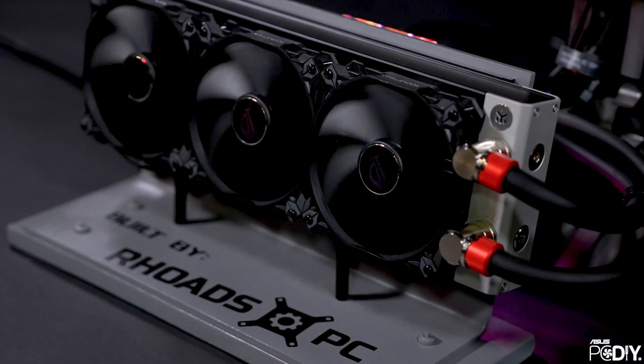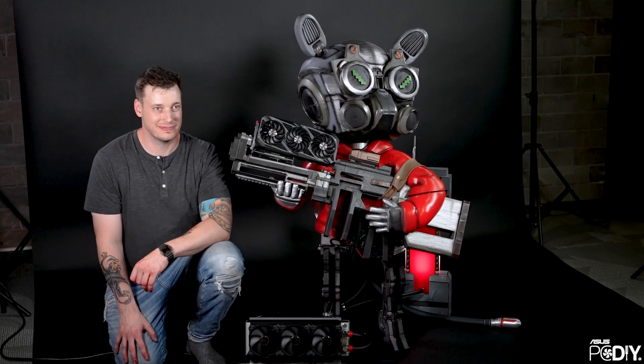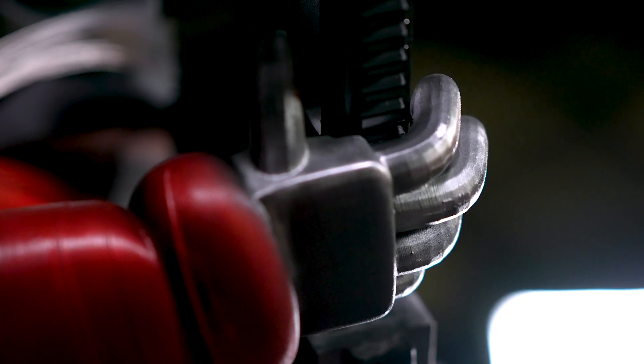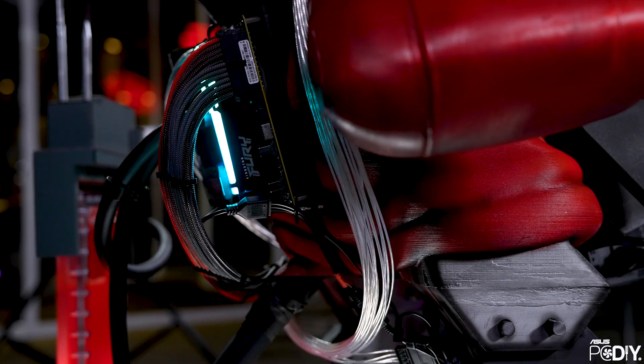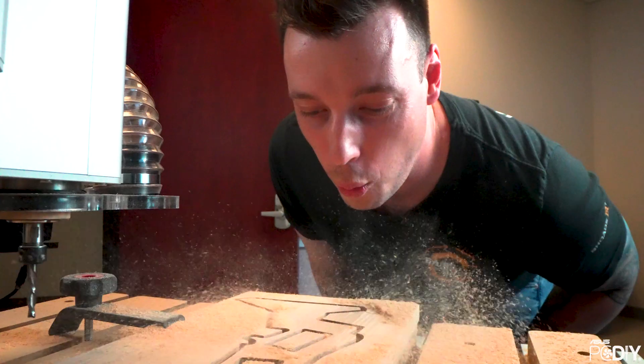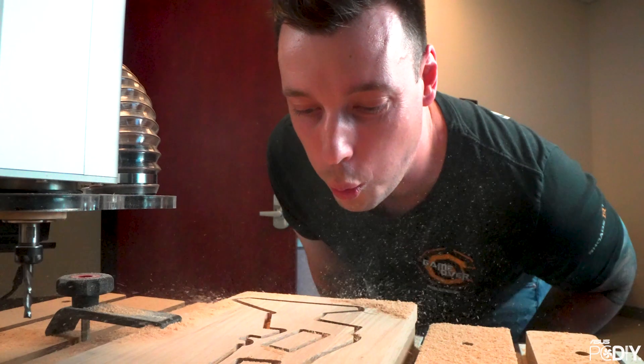This journey of creating Omni has been so incredible. I mean, every PC that I build holds something special. But when I look back on this journey, I want to remember the struggles.